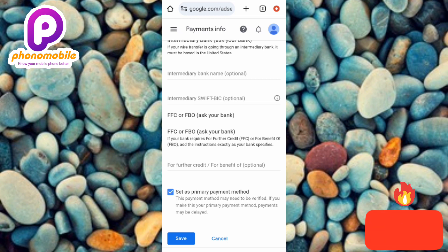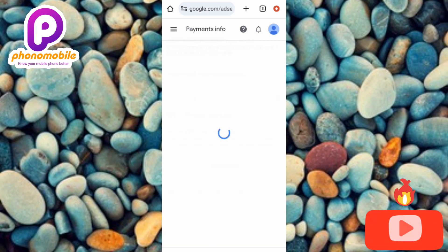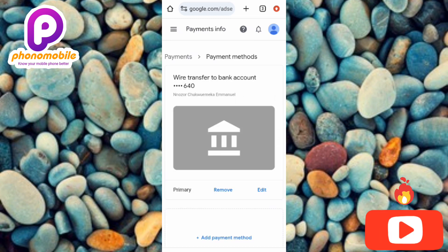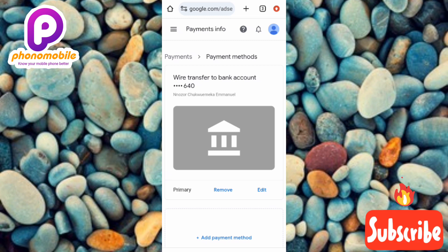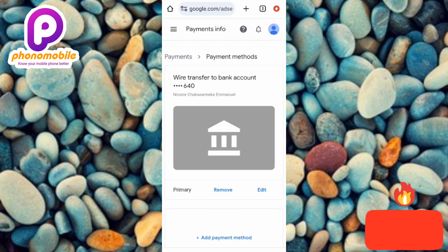Now let me go ahead and tap Save to save my payment method. Let's wait a few seconds — and there it is! Our payment method has been added and our bank account is now linked. You can see it says 'Wire transfer to bank account' with my bank name and account number. This is how you add a payment method or bank account to your Google AdSense account to receive earnings from your YouTube channel or website.